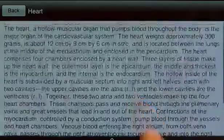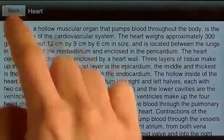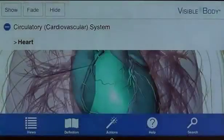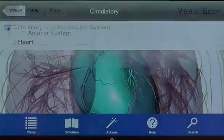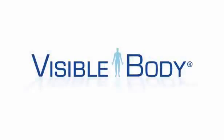I can also navigate back to the current view using the back button, or back to the system menu using the views icon to choose a different view. Visible Body, now available on Android, offers extraordinary flexibility, speed, and ease of use for anyone who wants to view and explore human anatomy.